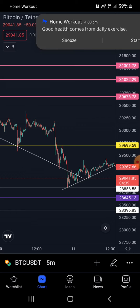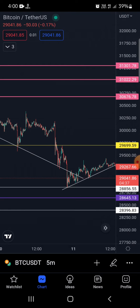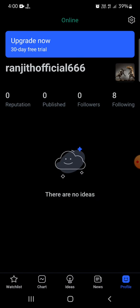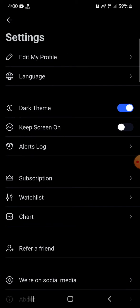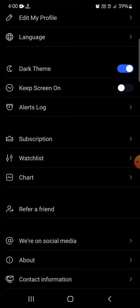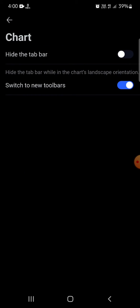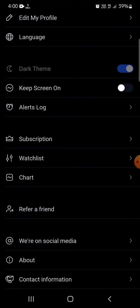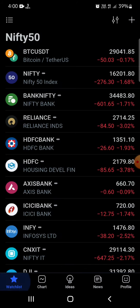To revert, click on your profile, then you can see a settings icon at the top. Open 'Chart' settings, and you will see an option called 'Switch to new toolbar' — just turn that off, and you will get the older layout back.